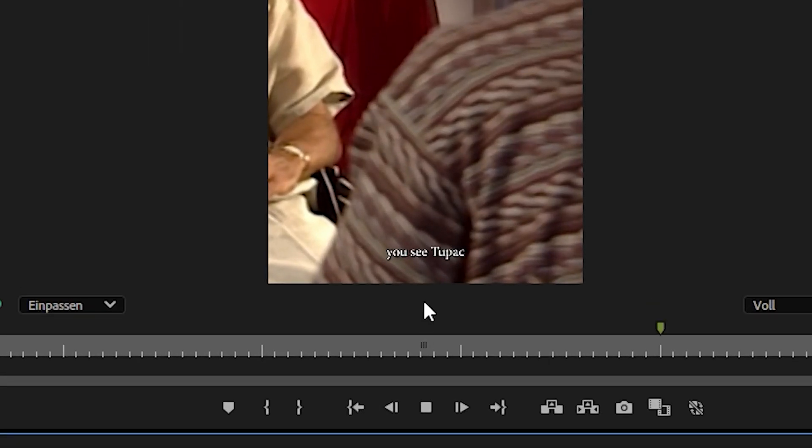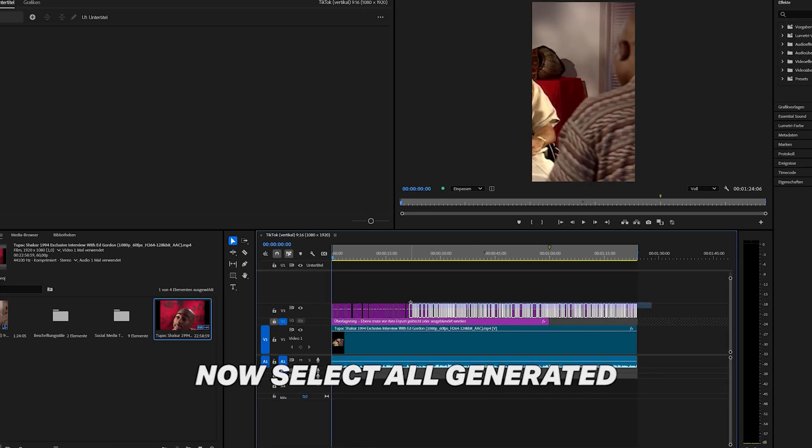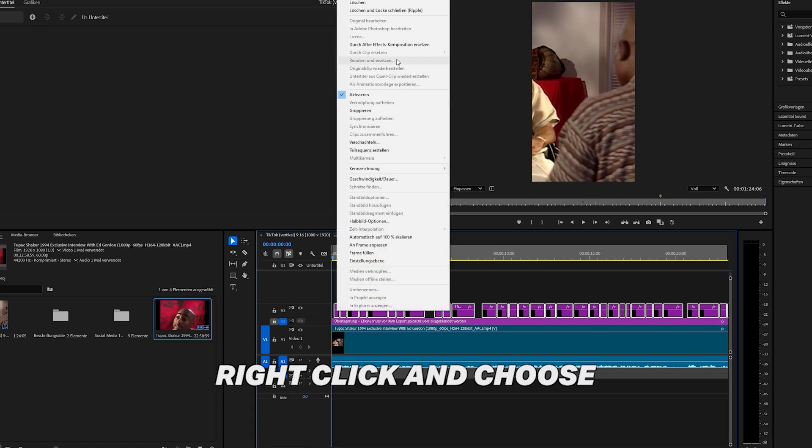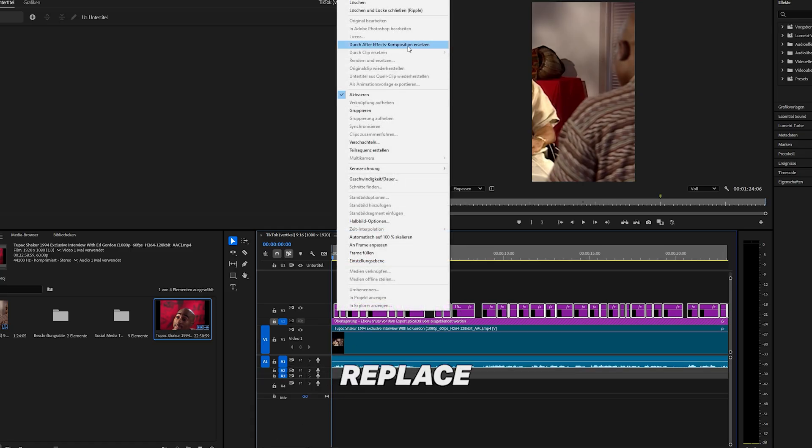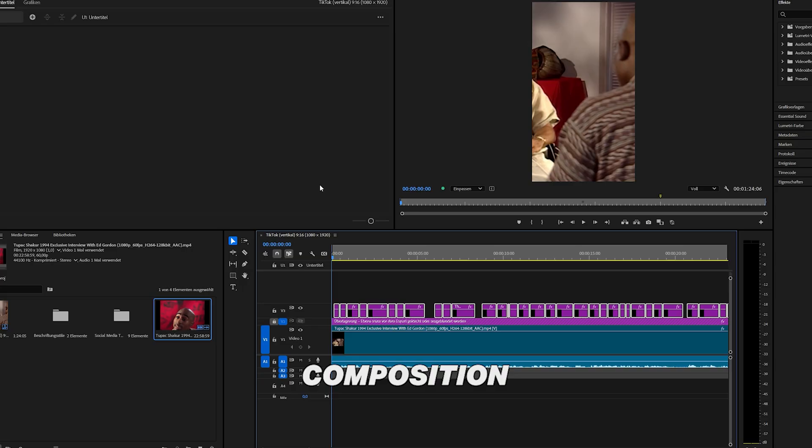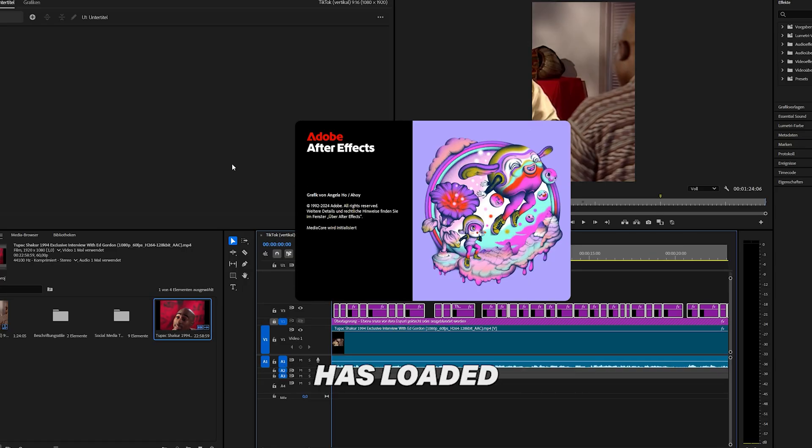Someone said, where do you see Tupac ten years from now? Here are your subtitles. Now select all generated graphics here. Right click and choose replace with After Effects composition. Wait until After Effects is loaded.